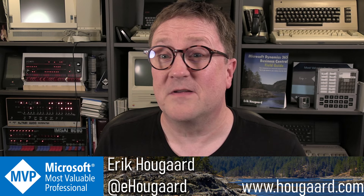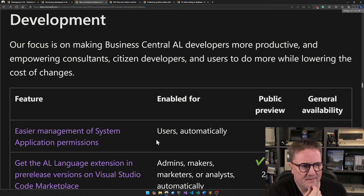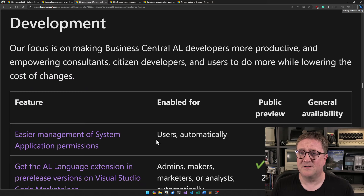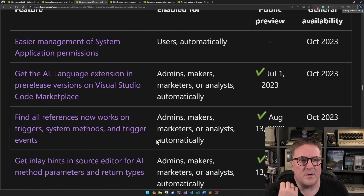This release, the list is long. So we might as well get going straight away. I have already fired up the list here. This is the development section of what's new and planned for BC23 — AL version 12, or Business Central 2023 Wave 2. There are all these version numbers, anyway, let's get going.